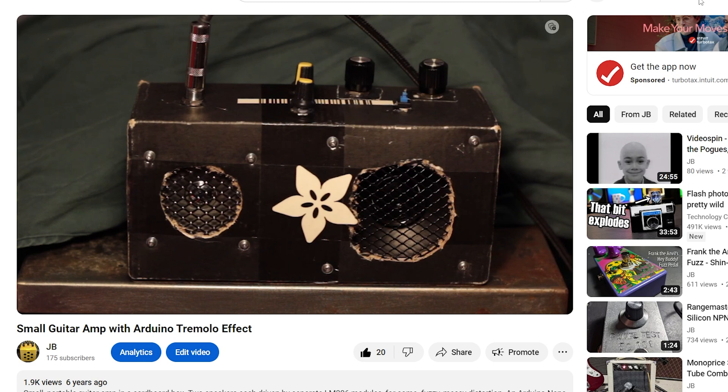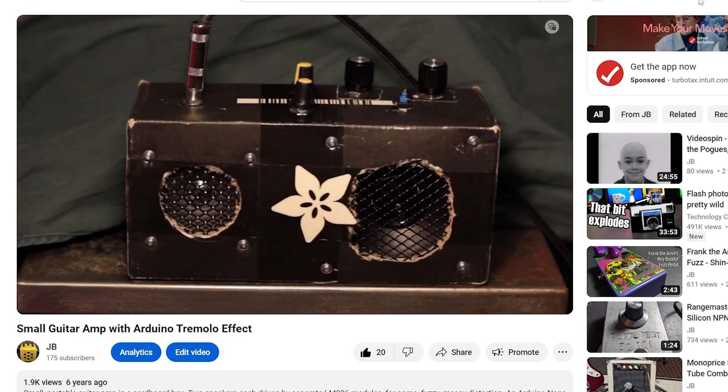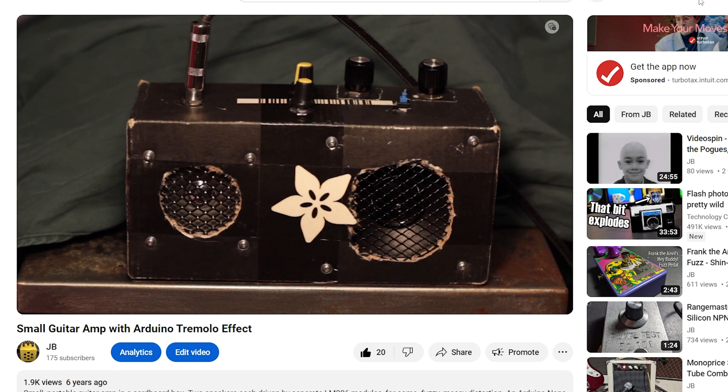About seven years ago, I accidentally made a very lunk-headed brute-force tremolo effect unit with an Arduino and an LM386 module. This was some Neanderthal electronics with the Arduino cycling power to the LM386 module.